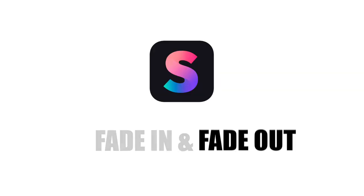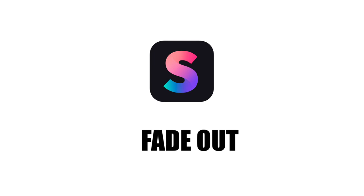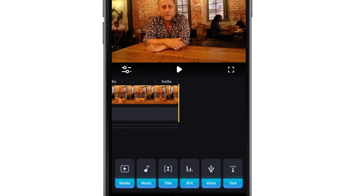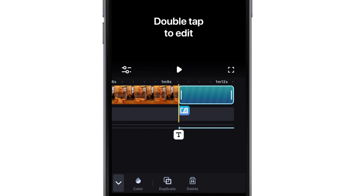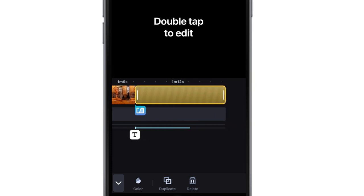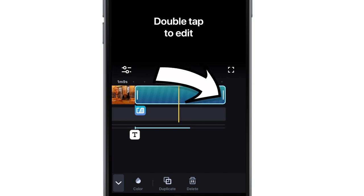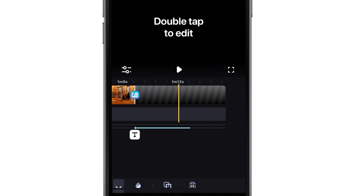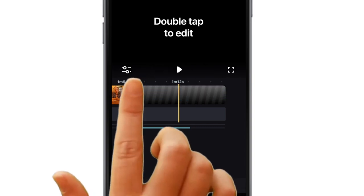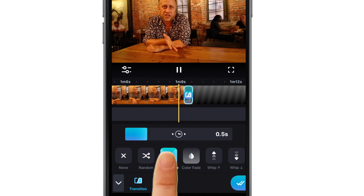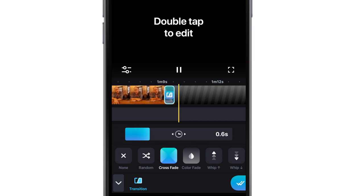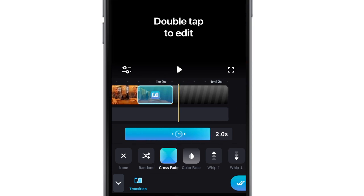How to fade out in Splice? This process is identical to the fade in. Simply add a title at the end of the timeline, delete the text unless you want it, drag it out to a couple of seconds with the trim tool, and add a crossfade between the last two clips, making the crossfade as long as you want.